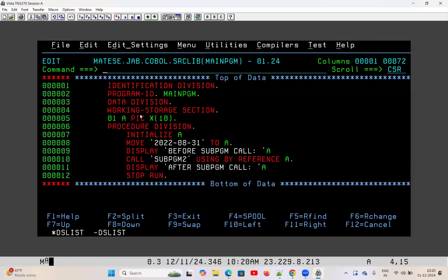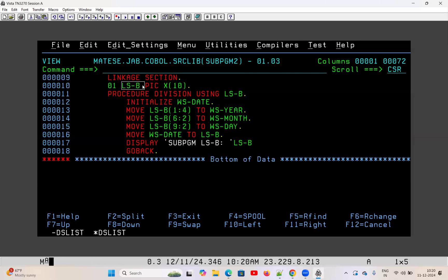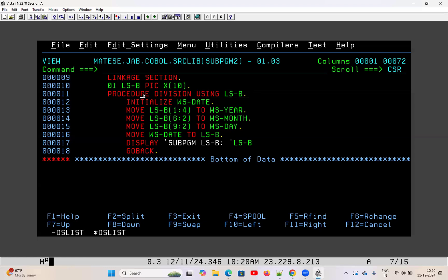So whatever data is passed from one program to a subprogram, that data is accepted in the linkage section. From the main program I passed A, which has length X of 10. With the same length I have declared one variable LSB in the linkage section — LS stands for linkage section; you can give any name. In the subprogram the procedure division is written as: PROCEDURE DIVISION USING LSB. This is the key difference you find in a subprogram compared to a main program.